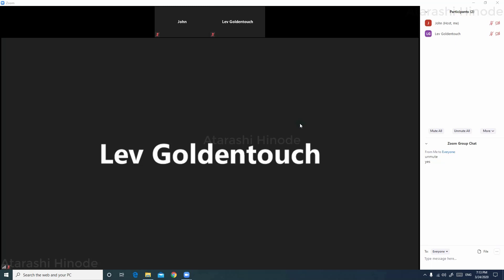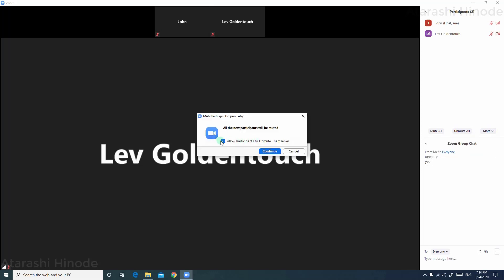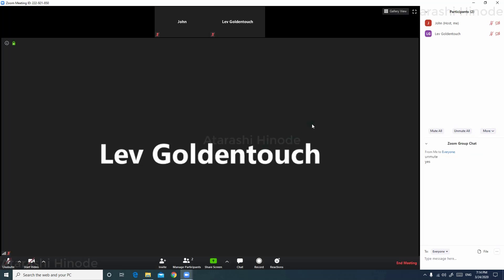There is another feature to block all the microphones of the participants on entry. The microphones of all participants will be muted by default on their entry to the conference. For that, go to the more options here and then click mute participants on entry. Then click continue so that the participants cannot unmute their microphone on their own.